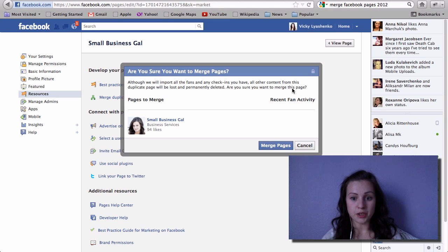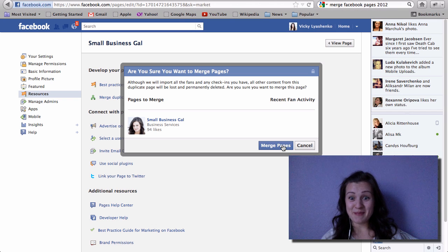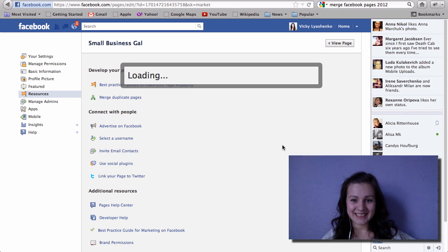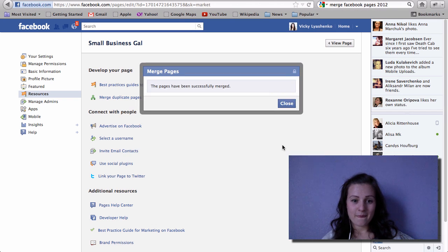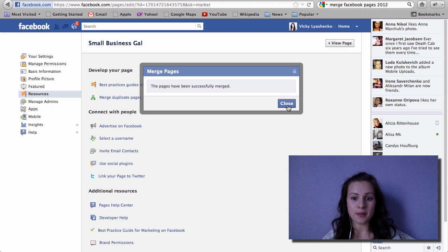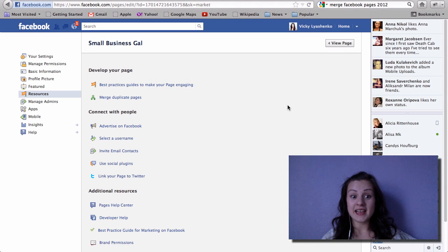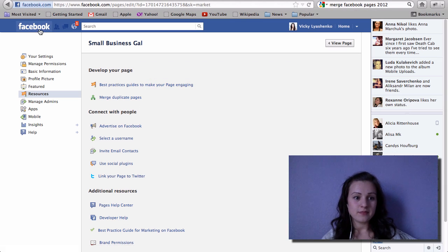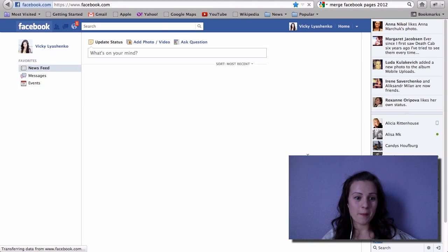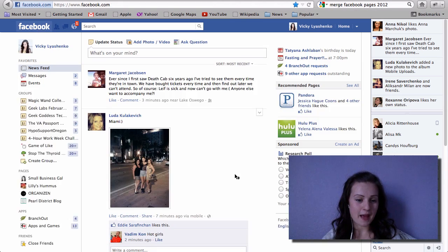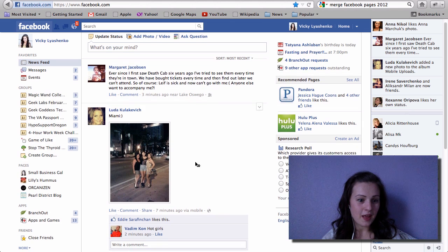Are you sure you want to merge this page? Yes, so merge pages. The pages have been successfully merged. Let's go and check it out.